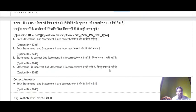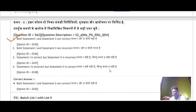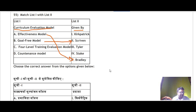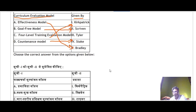Question 55 asks to match List A (curriculum evaluation models) with List B (who gave them). The effectiveness model was given by Bradley, goal-free model by Scriven, four-level training evaluation model by Kilpatrick, and countenance model by Stake. The correct answer is A-5, B-2, C-1, D-4, that is option number 3.